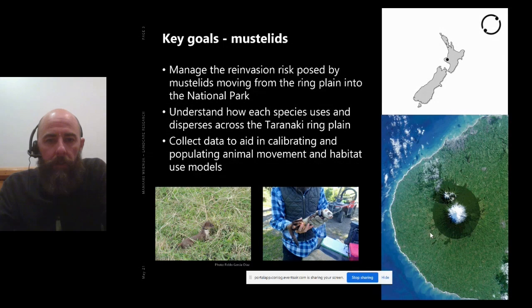We want to understand how each mustelid species uses and disperses across the ring plain into or out of the national park, especially stoats, which have key concerns around long-distance dispersal. We also want to collect data to aid in calibrating and populating animal movement and habitat-use models that other team members are working on. In the bottom-left photo is a stoat with a collar, and on the right is a ferret.